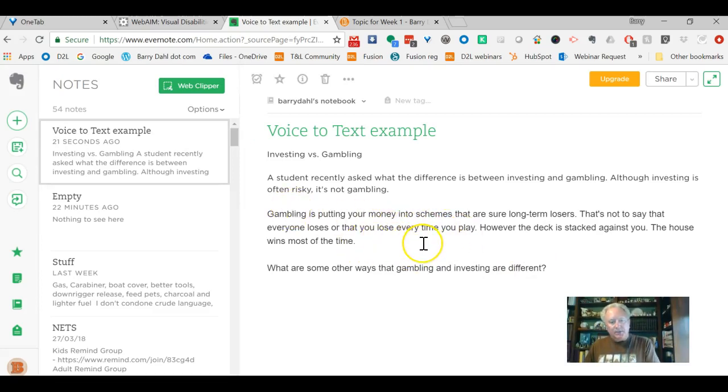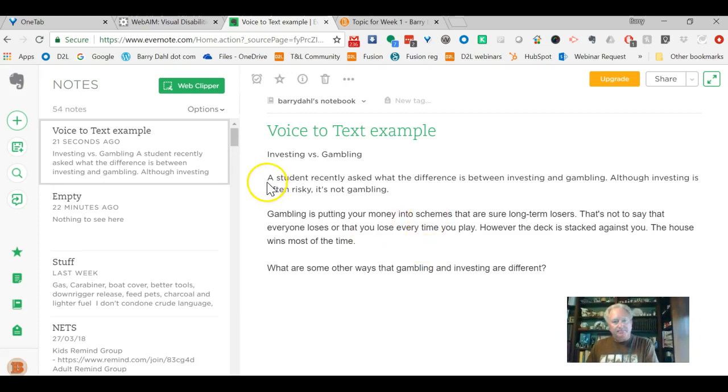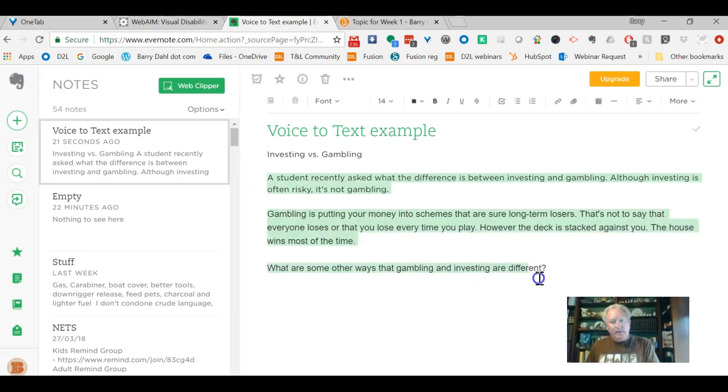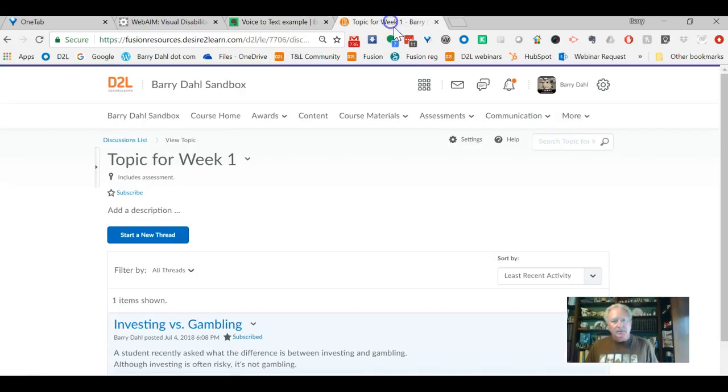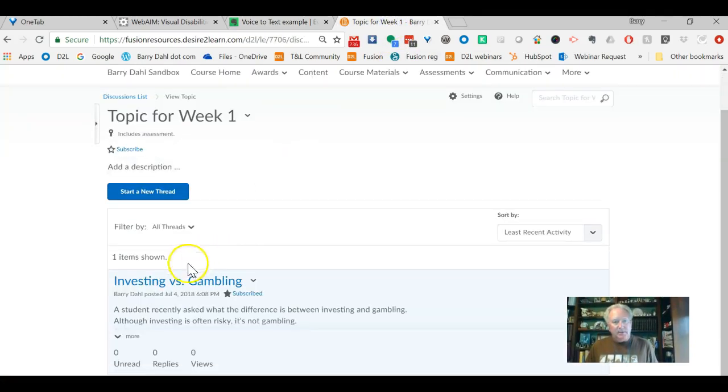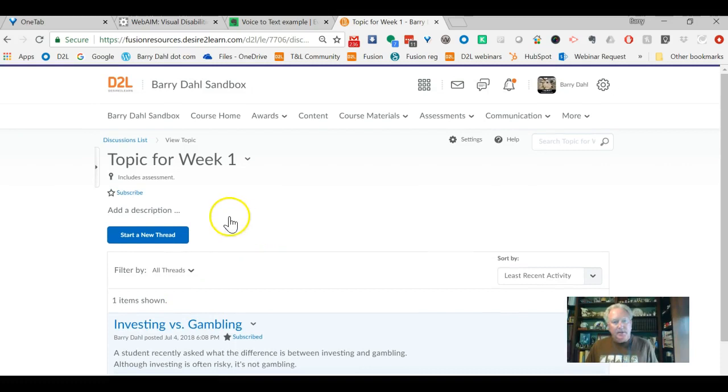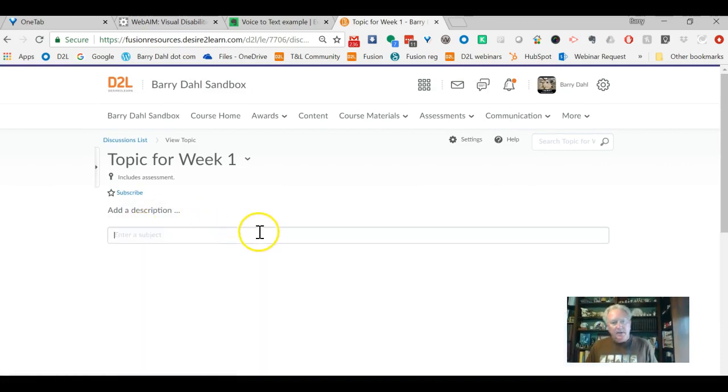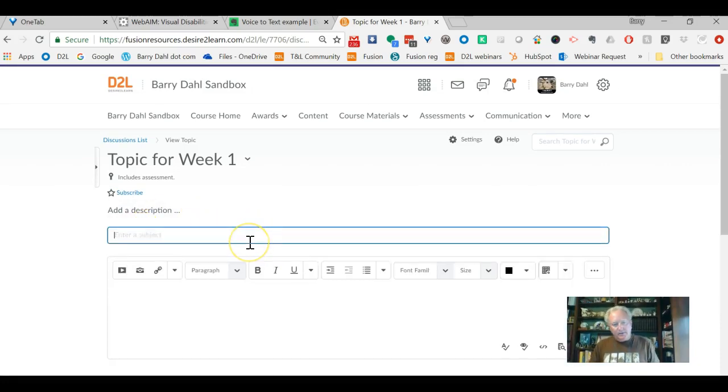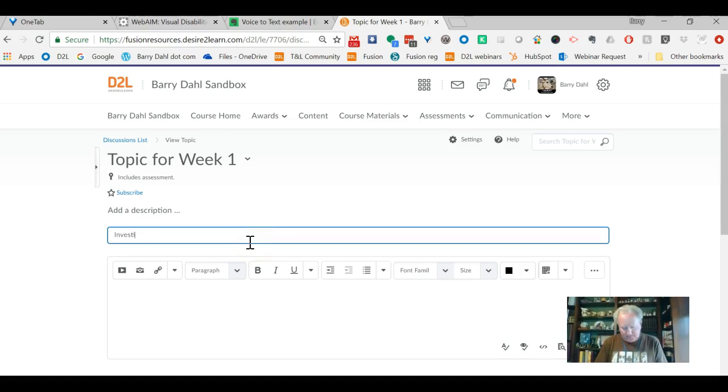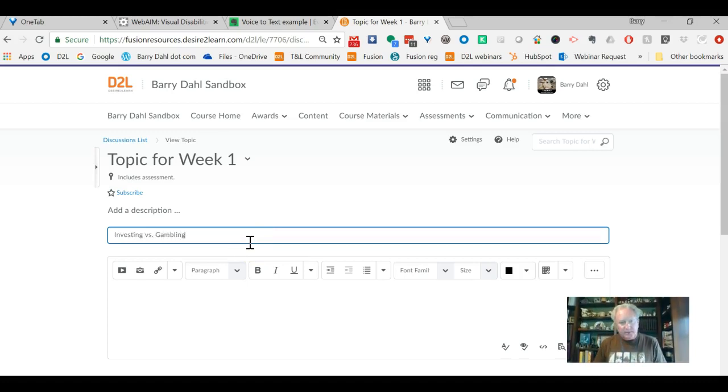Okay, so if I was using this for maybe a discussion post in Brightspace, I come in here, and I'm going to create a new thread. You can see that I've practiced once, but investing versus gambling was the title of this.